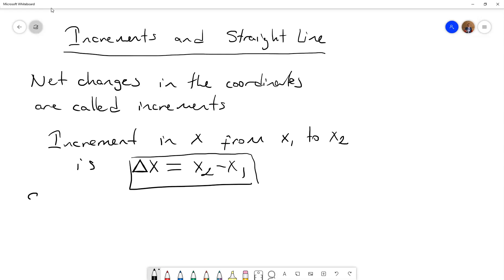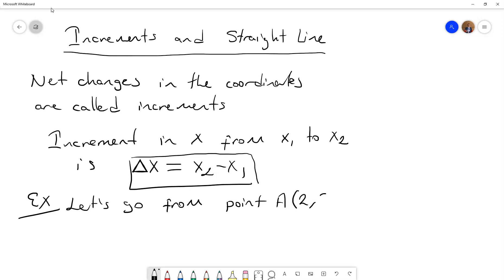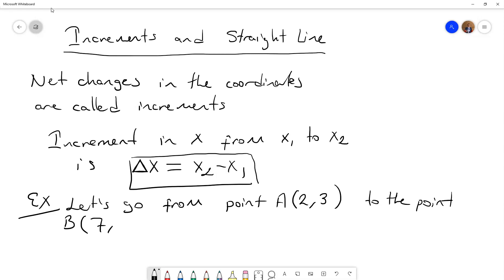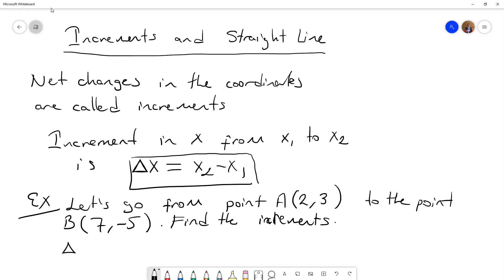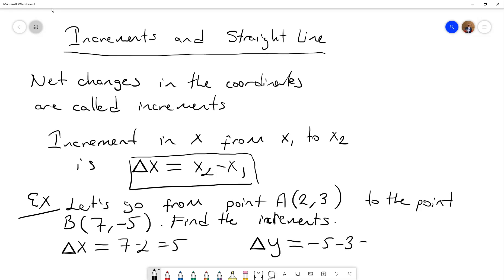Let's give an example. Going from point A at (2, 3) — abscissa is 2 and ordinate is 3 — to point B at (7, -5), and find the increments. Delta x equals 7 minus 2, that is 5. And for the increment of y, delta y equals minus 5 minus 3, so it is minus 8.